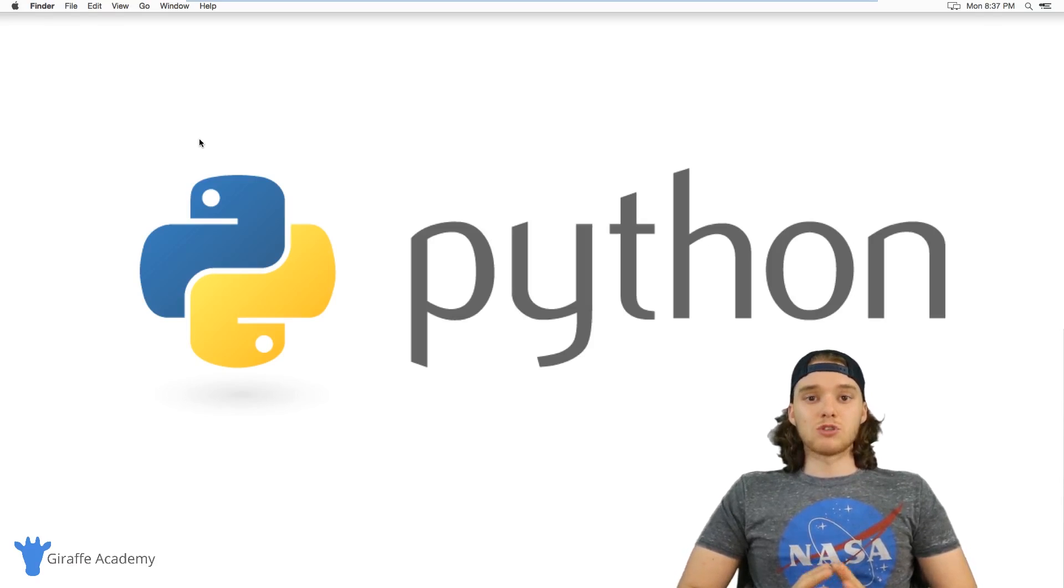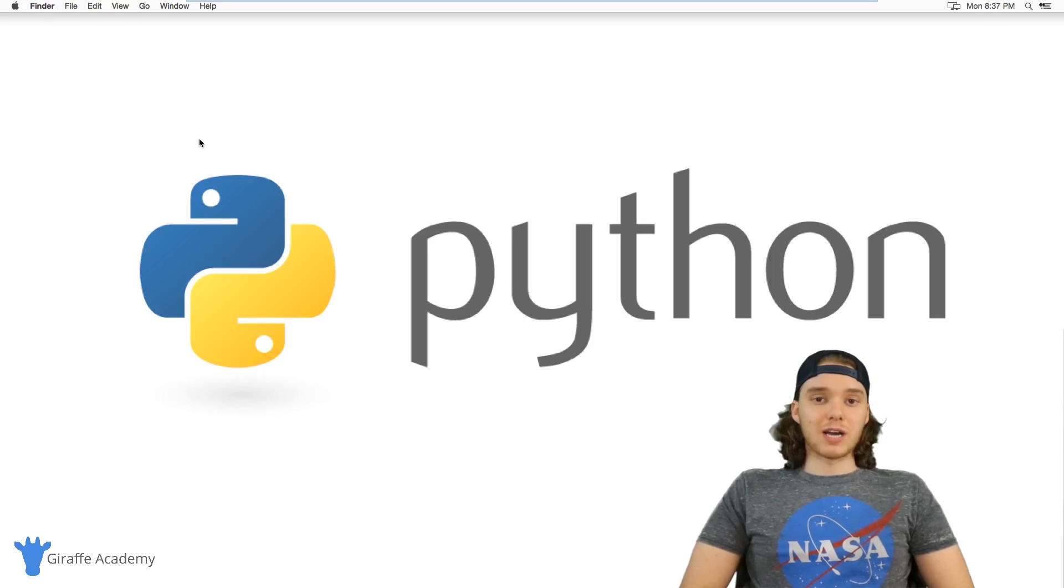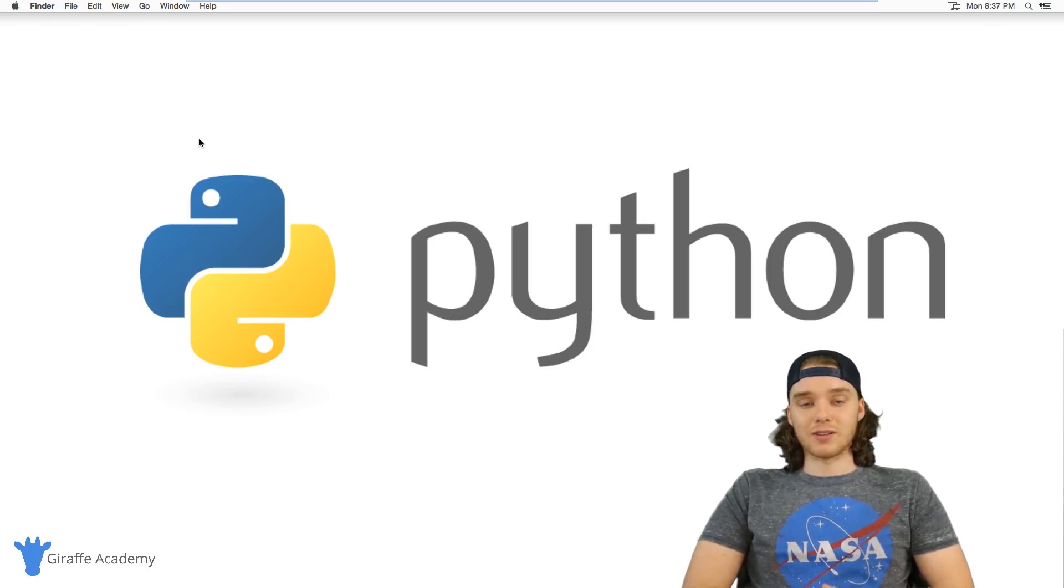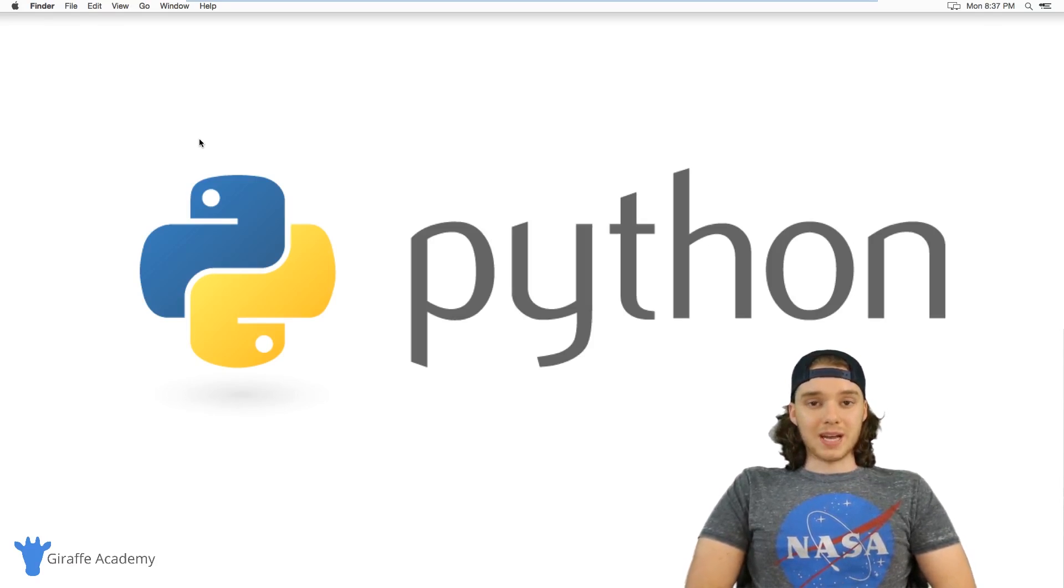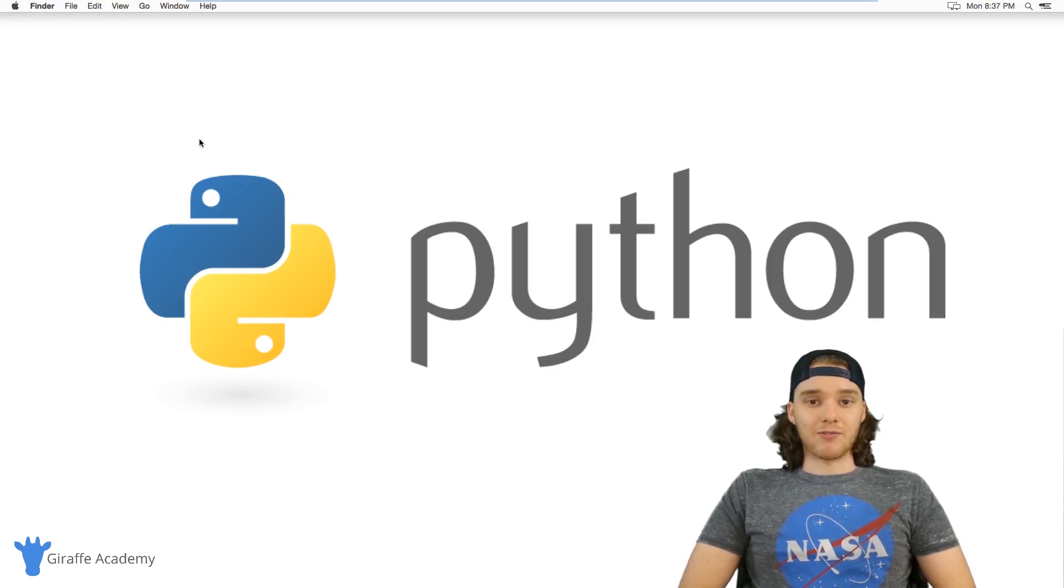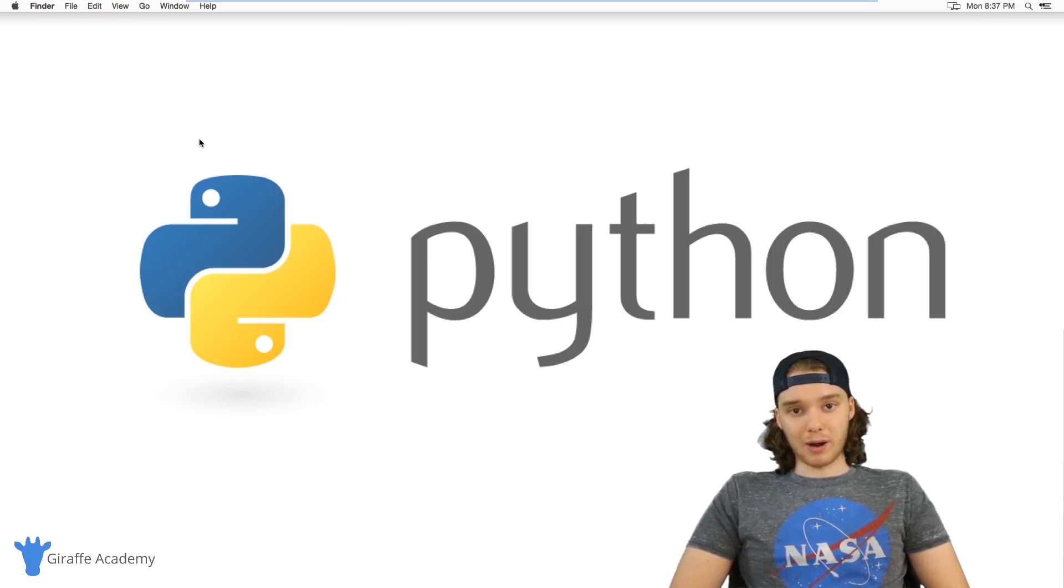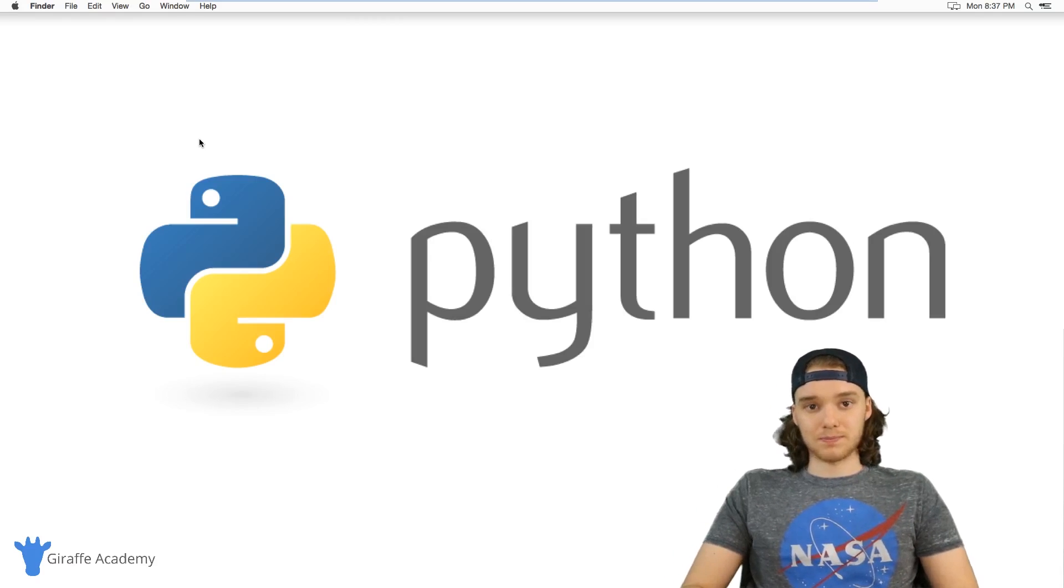Anyway, I'm super pumped to be teaching you guys Python. I can't wait to get started in this course, and I hope you guys stick around and follow along with the course and learn this amazing programming language.